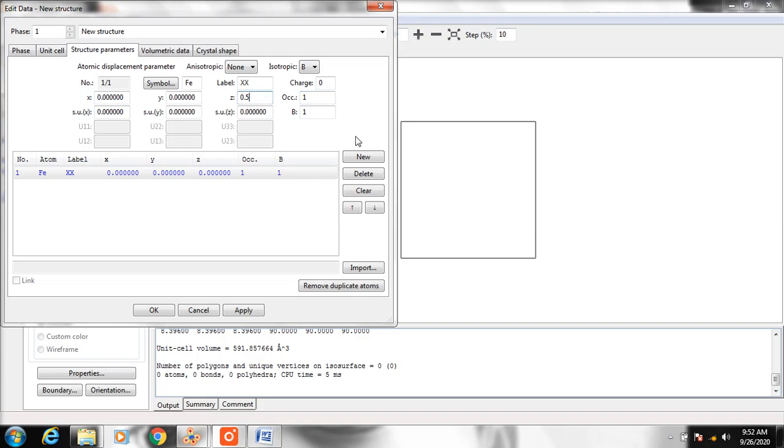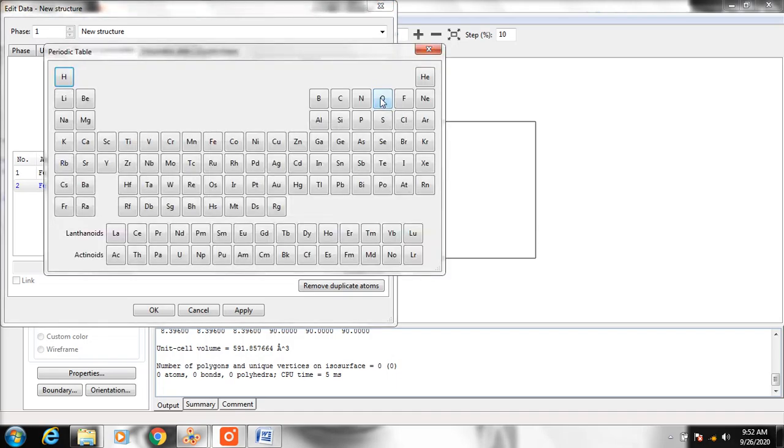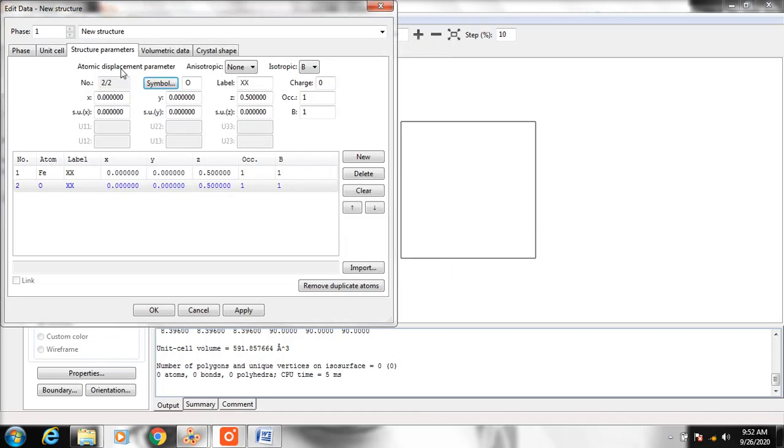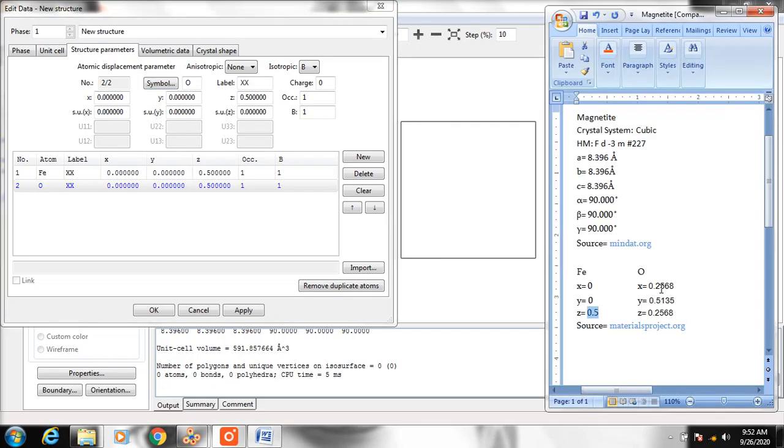Then click New again. Change the symbol to oxygen and fill in the X, Y, and Z coordinates based on the data.